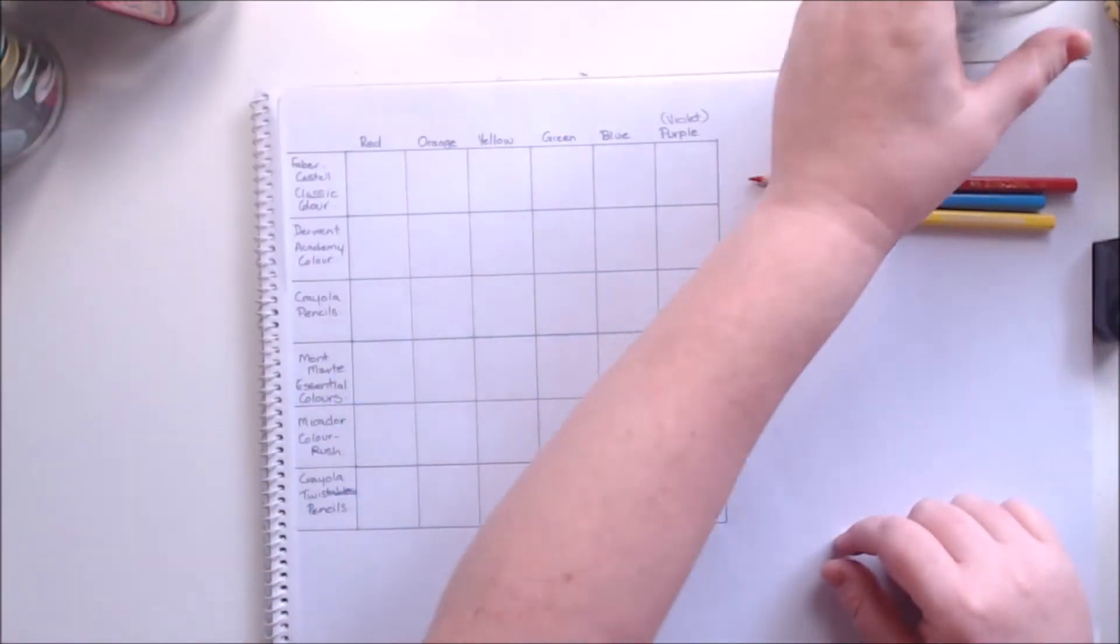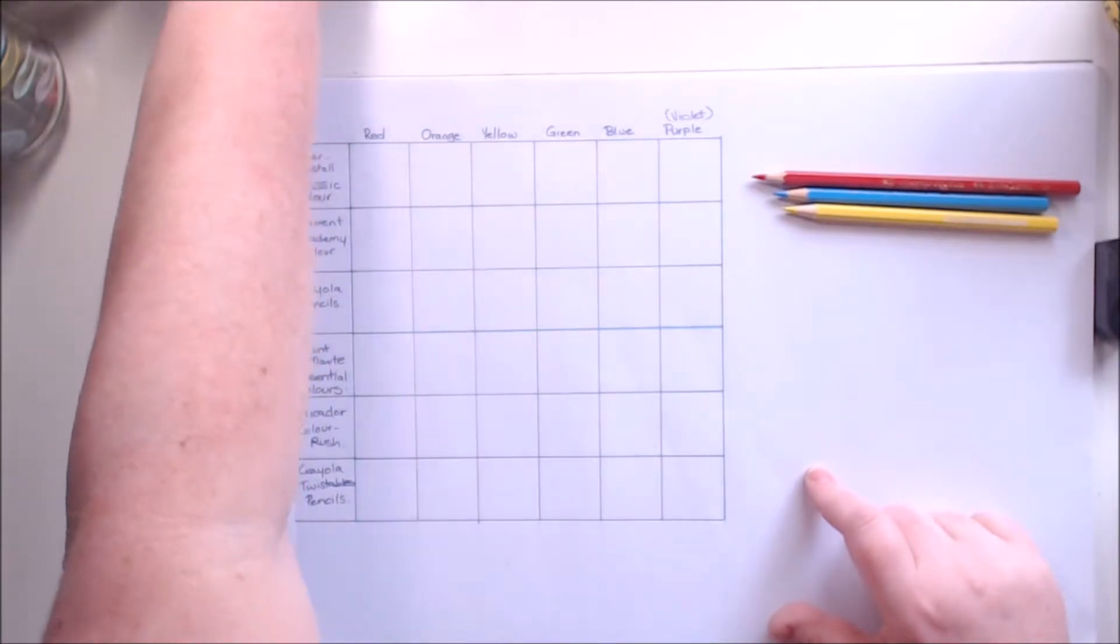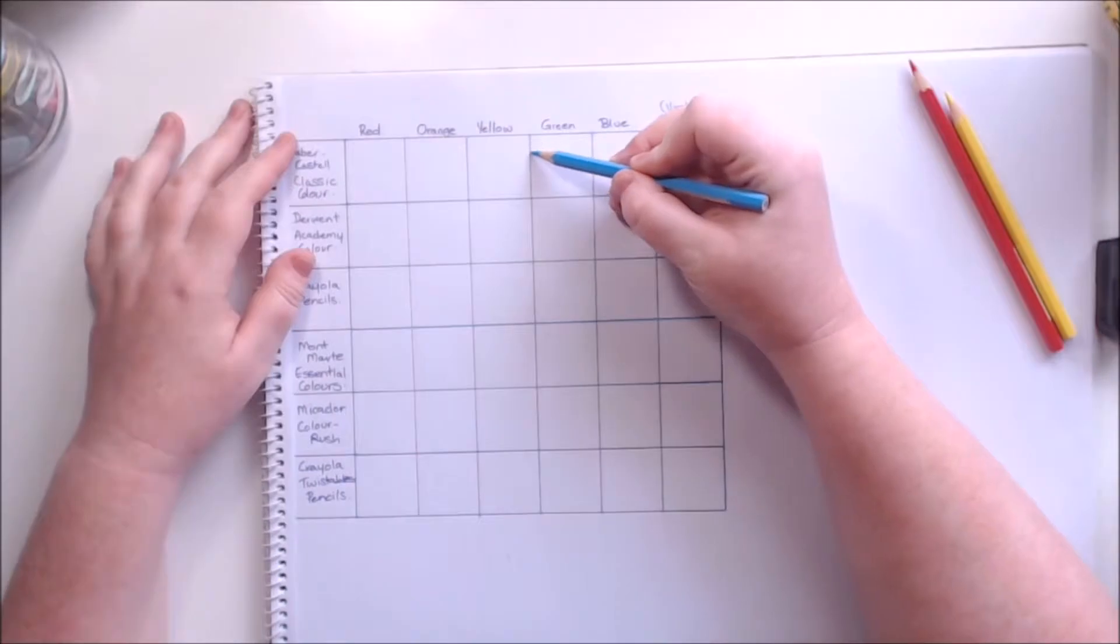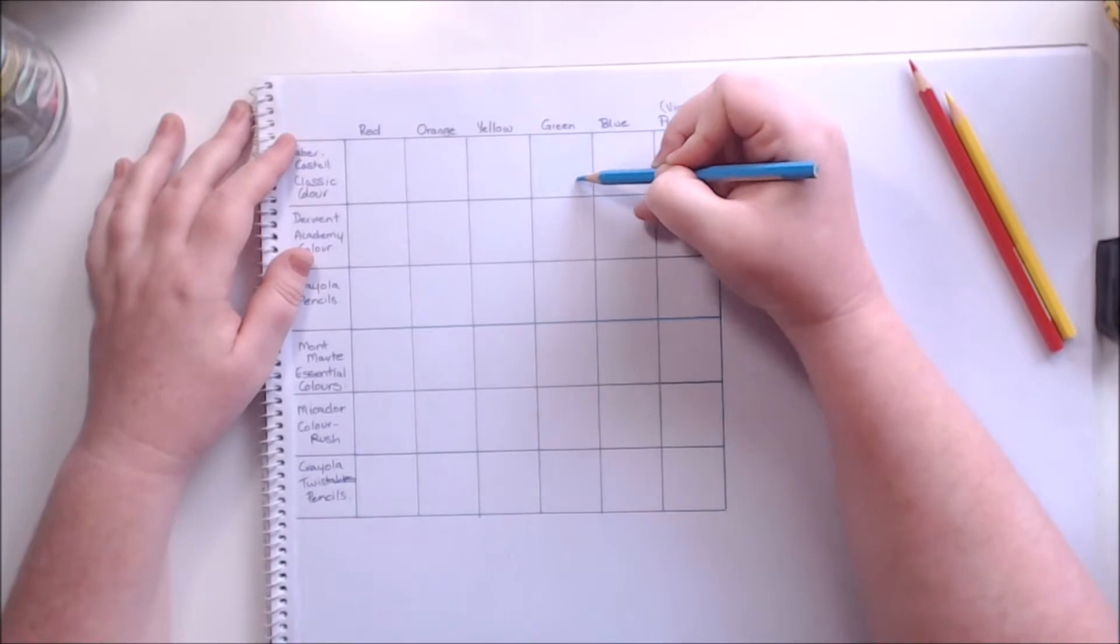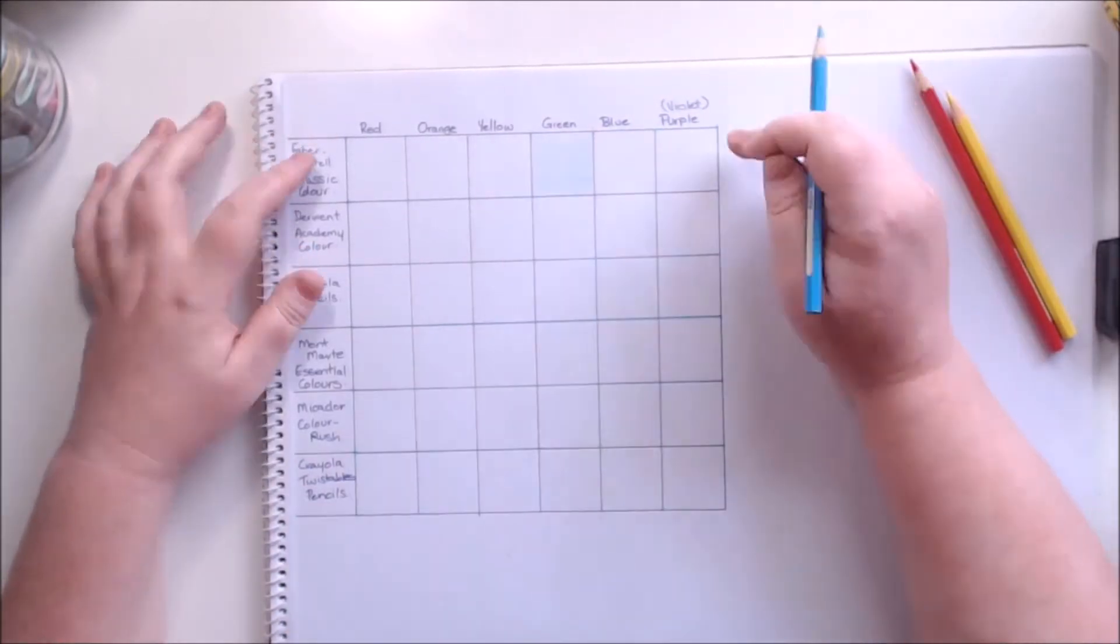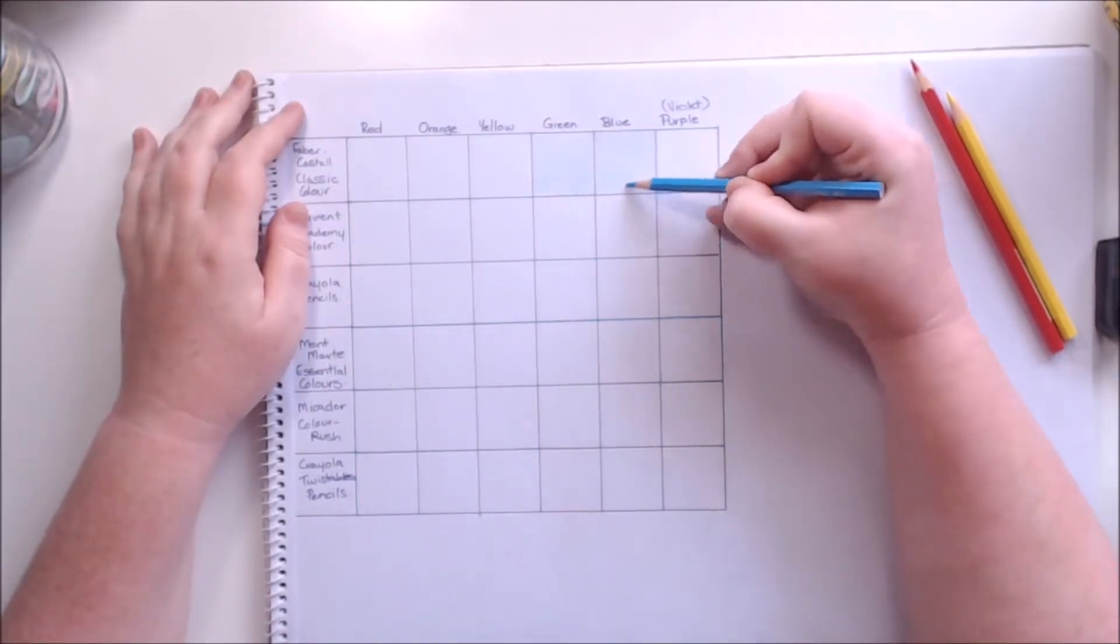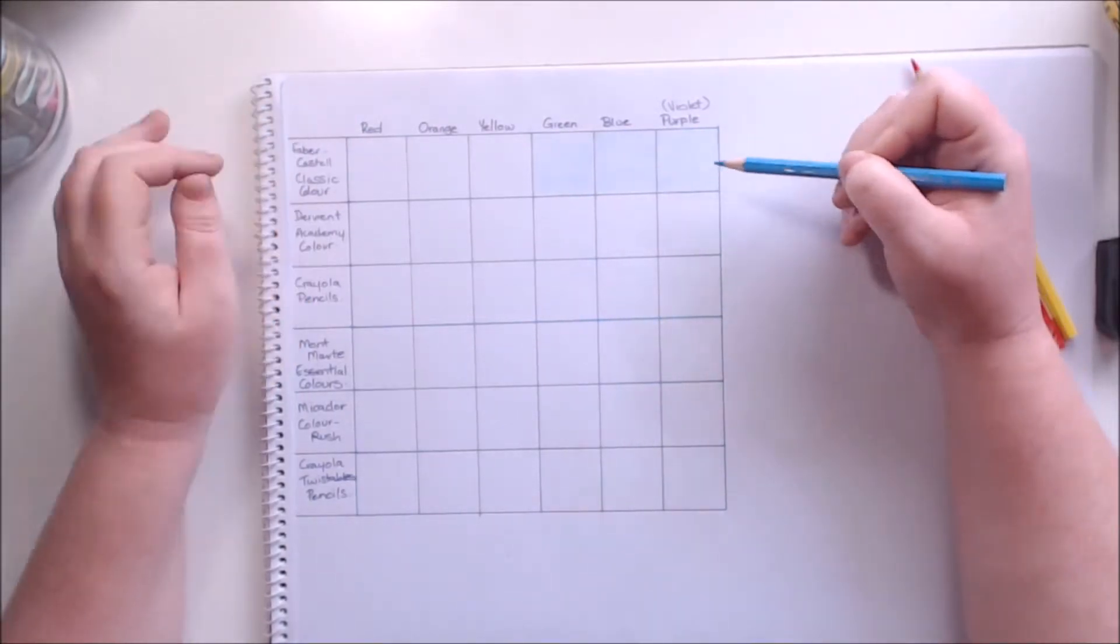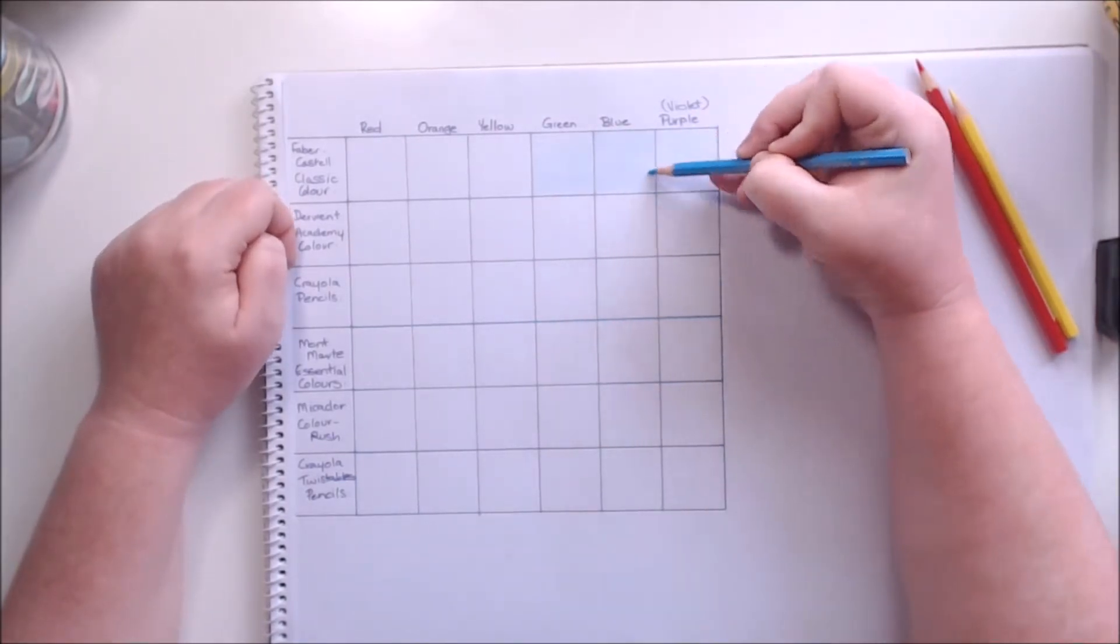But these are all the different pencils I'm going to be testing today and they're all listed down the side here so that you know exactly which one I'm working on. So just to make this a little bit easier to watch I've sped this up nice and fast so you can see me completing each one of these boxes nice and quickly. But the first thing I want to mention is to press as lightly as you can. It is a lot easier to add more color than it is to take color away.